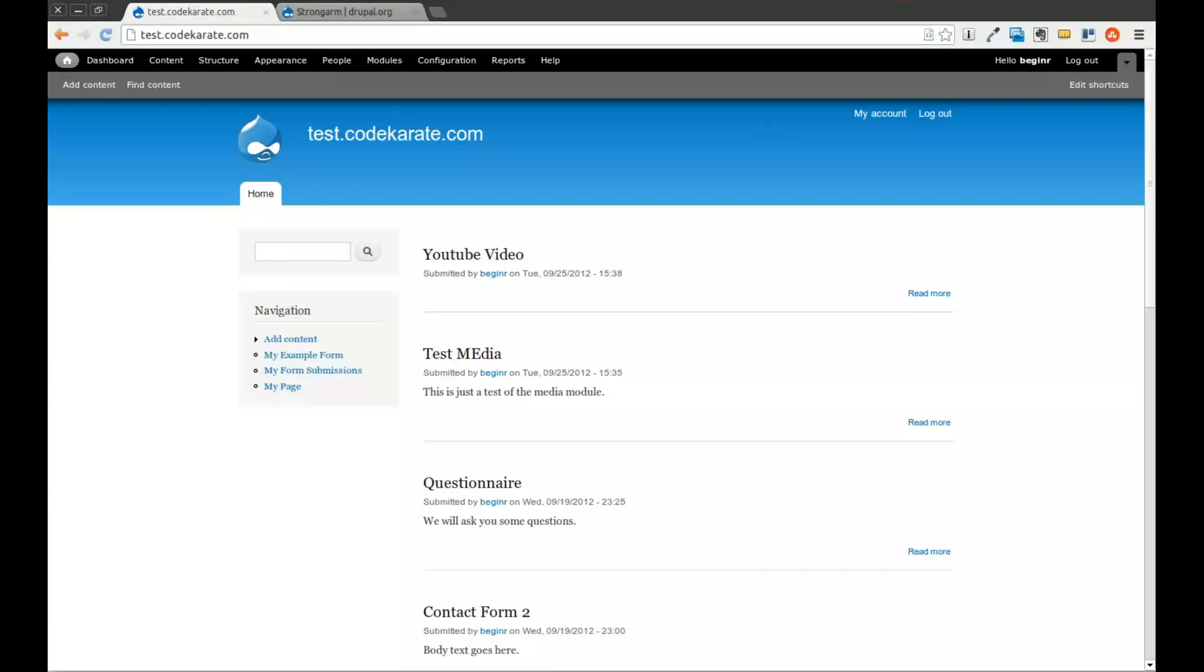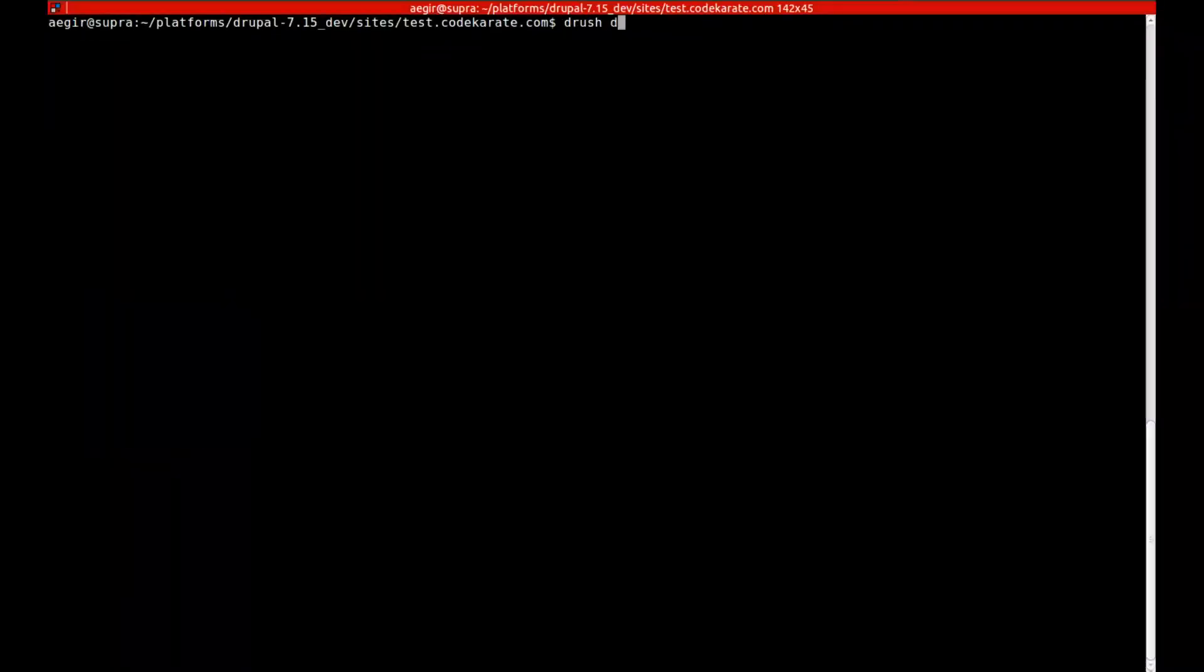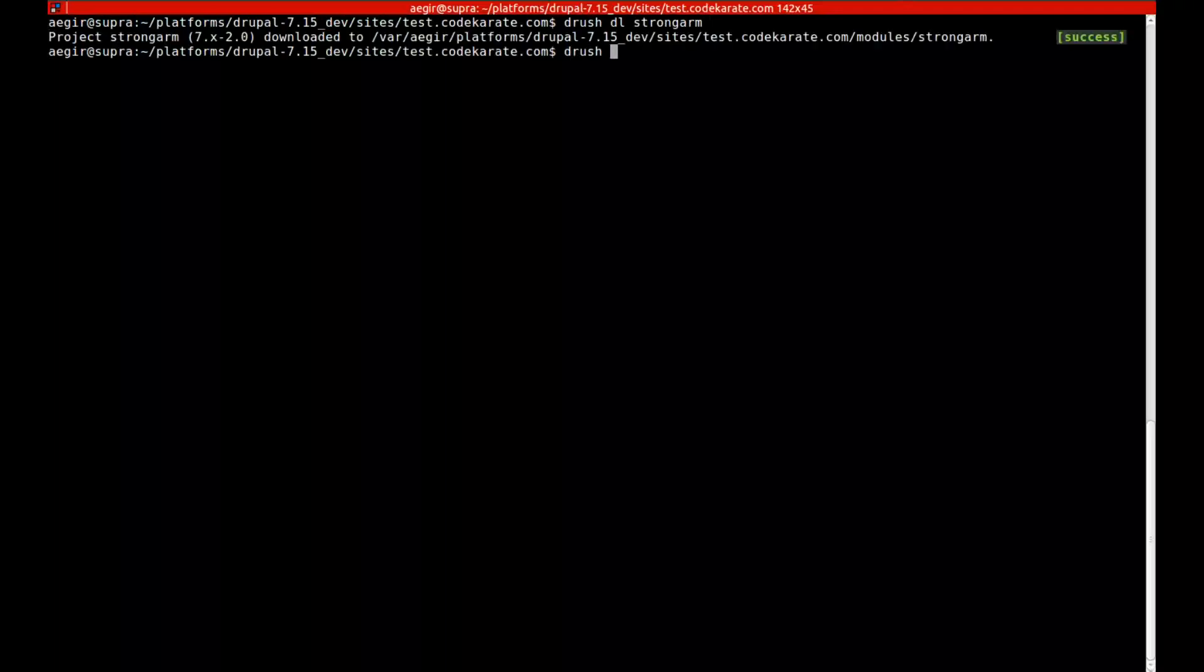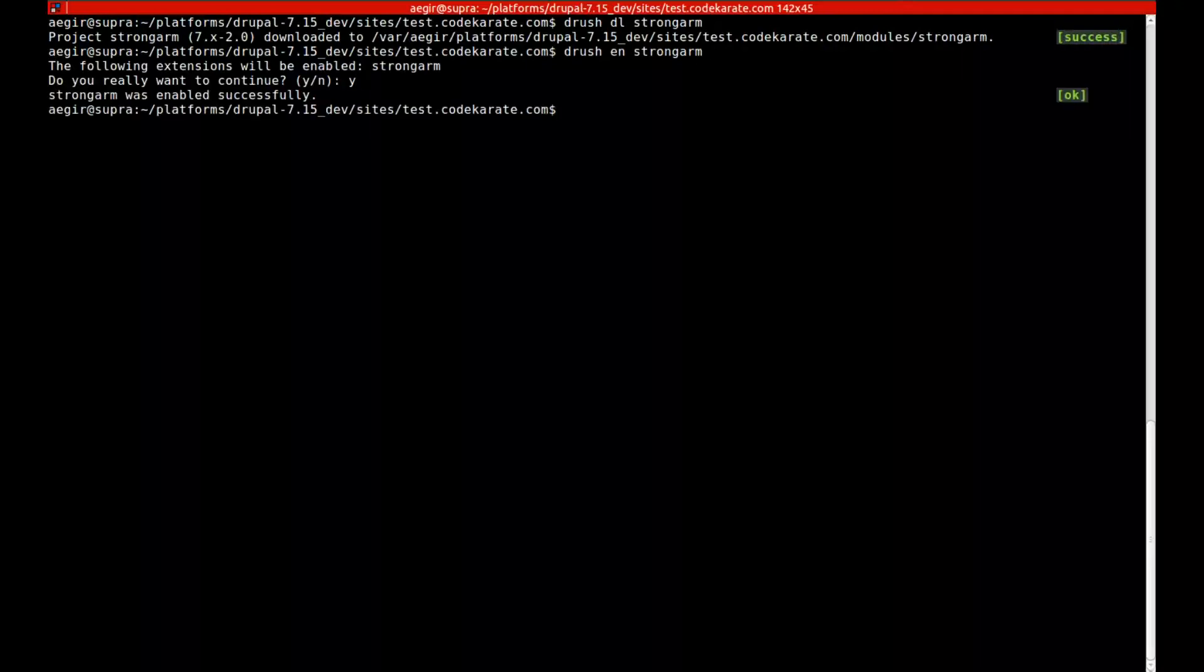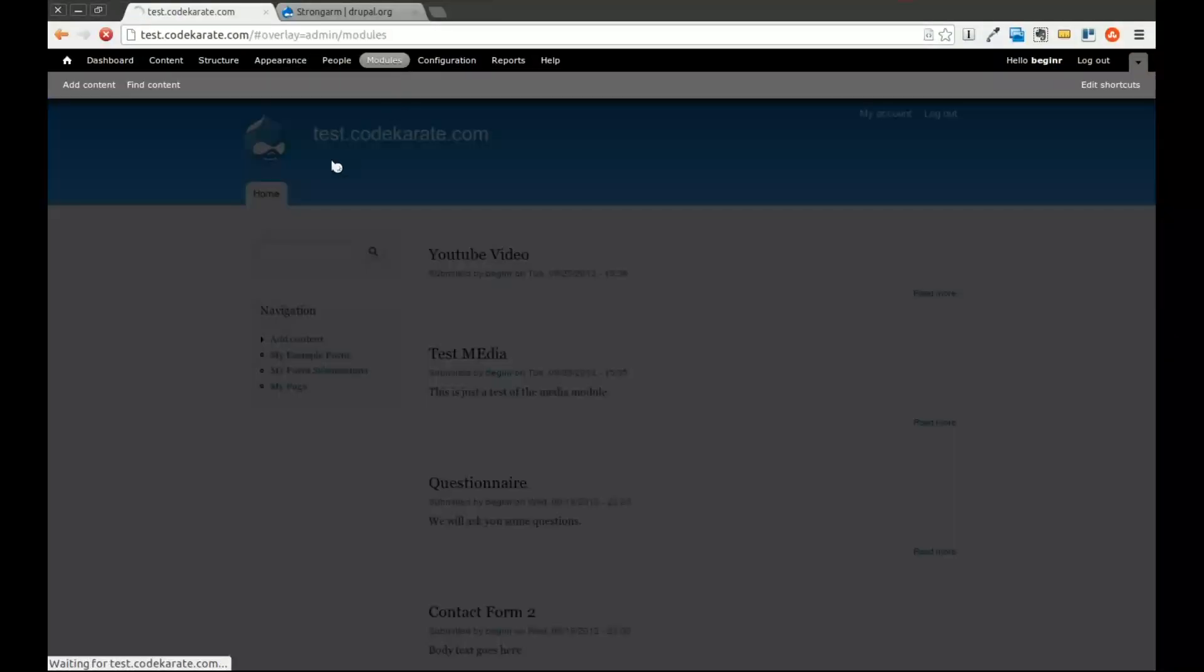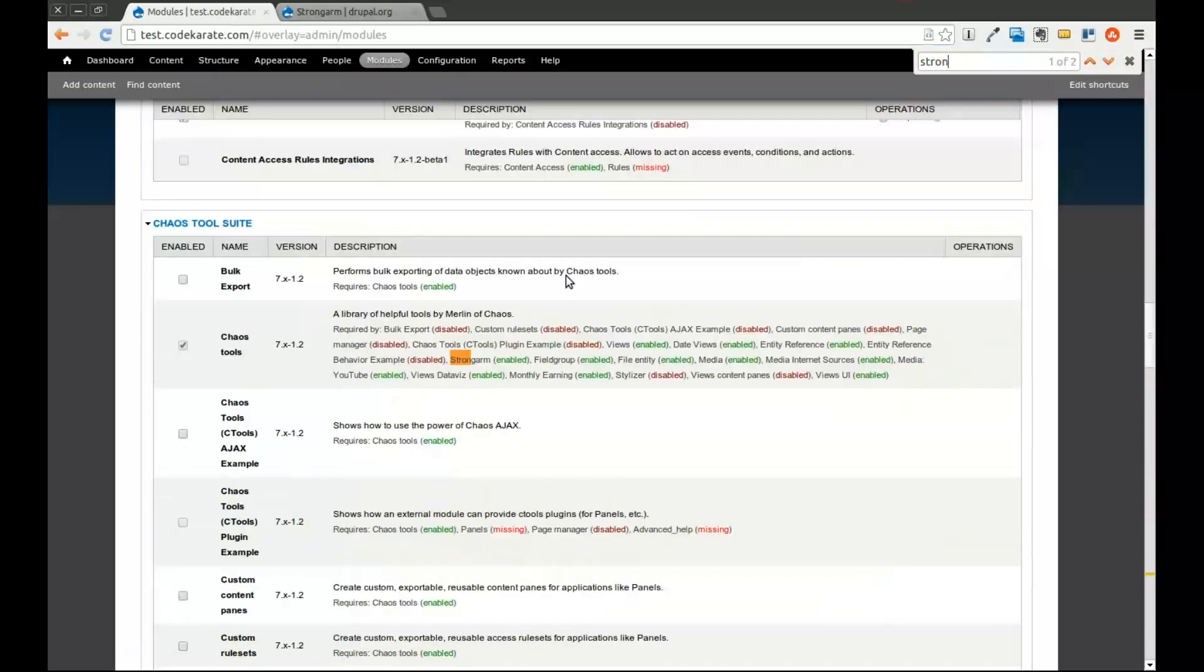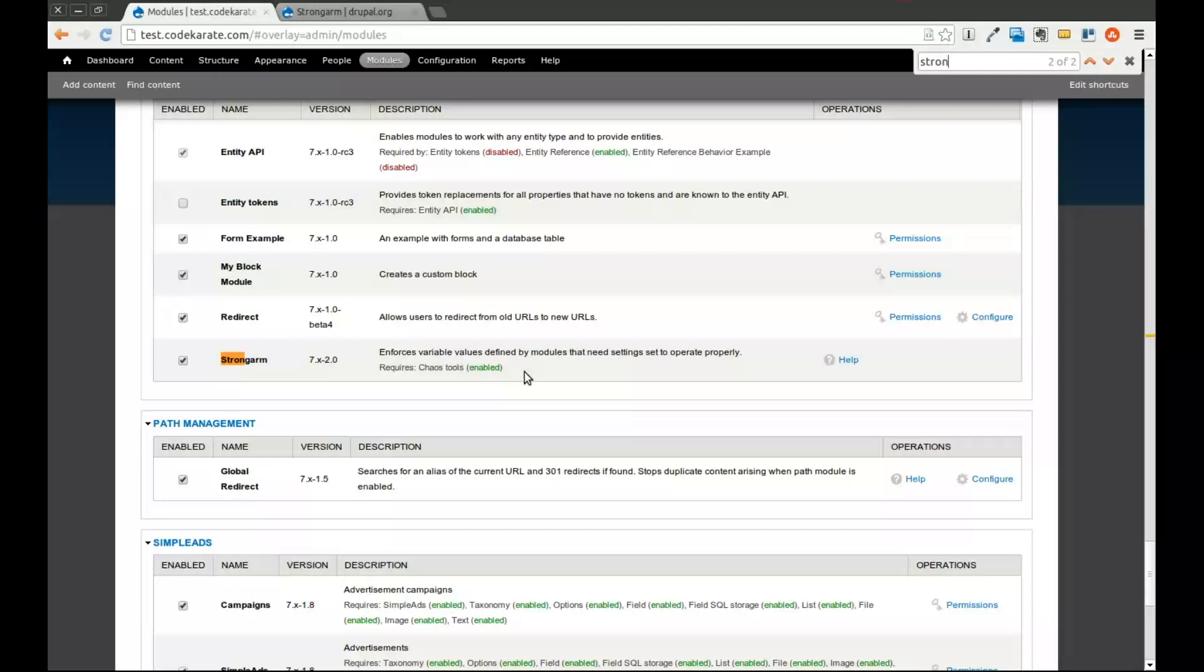The first step, we're going to hop into our command line and we're going to download the StrongArm module. I am then going to enable it and go ahead and say yes. Now we have downloaded and enabled StrongArm. I'm going to go to our modules page and show you where that is. You can see it's been enabled. You can see the version we're using. It requires cTools. It does not require the features module, but the features module is helpful to actually allow you to easily export these variables.